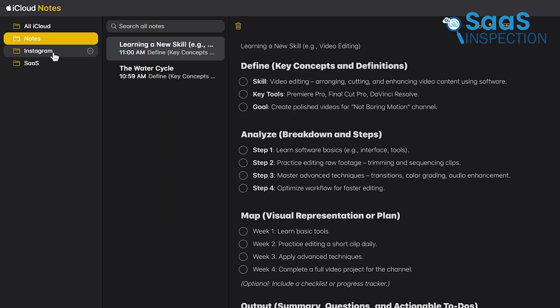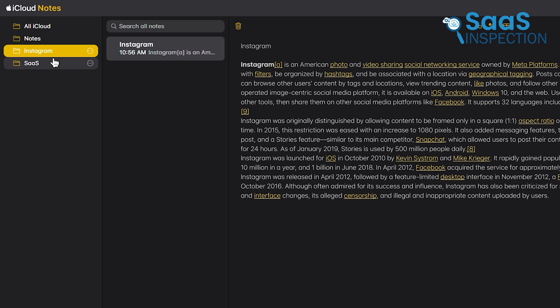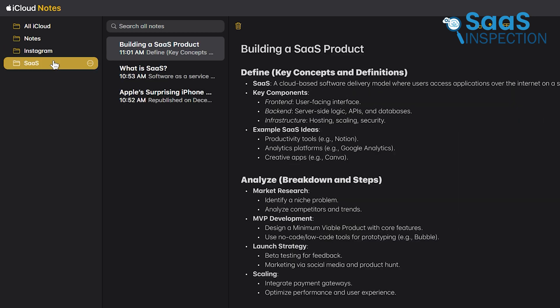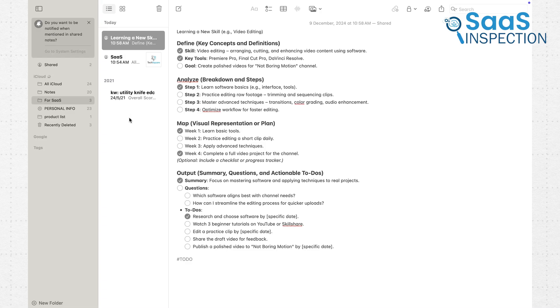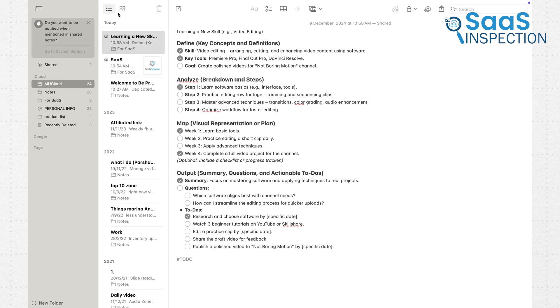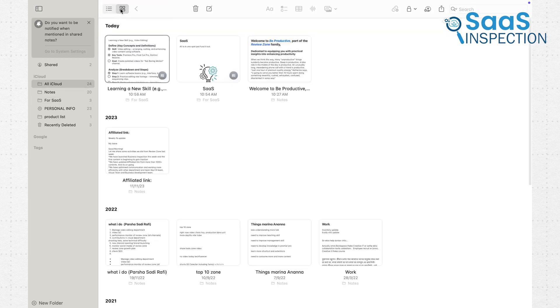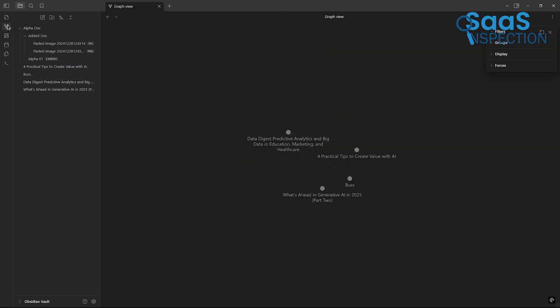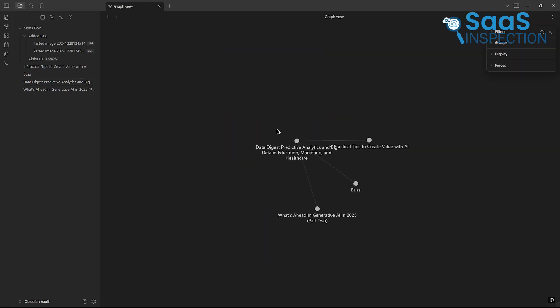Apple Notes, unfortunately, falls short here. While you can copy and paste links to notes, it's not the same as having real backlinks. If connecting and organizing your ideas is important to you, Obsidian has a clear advantage.